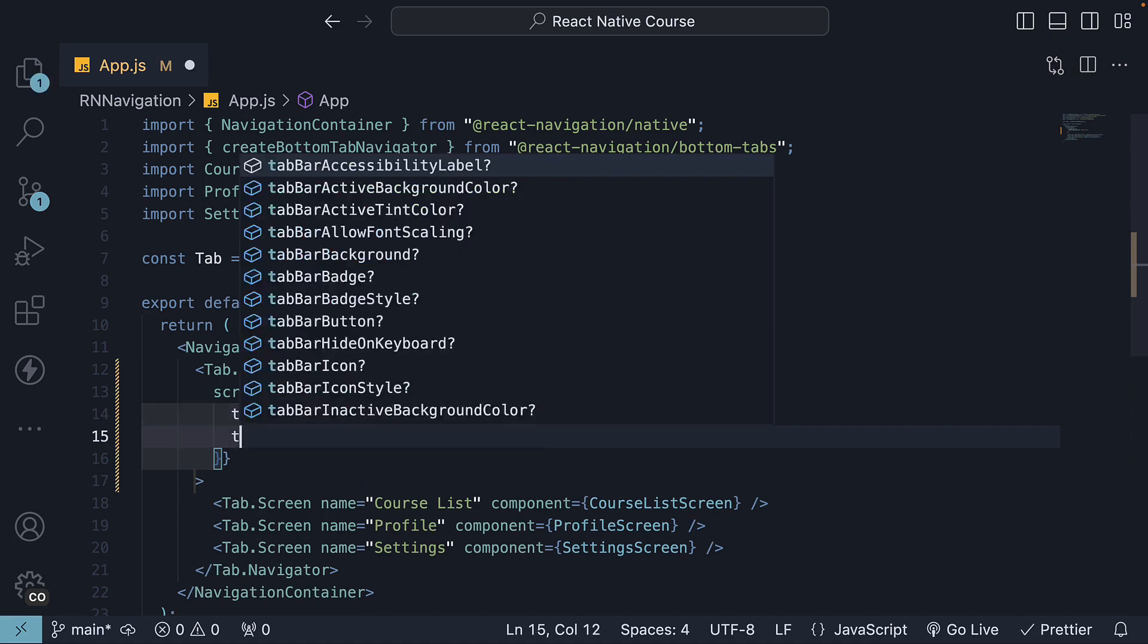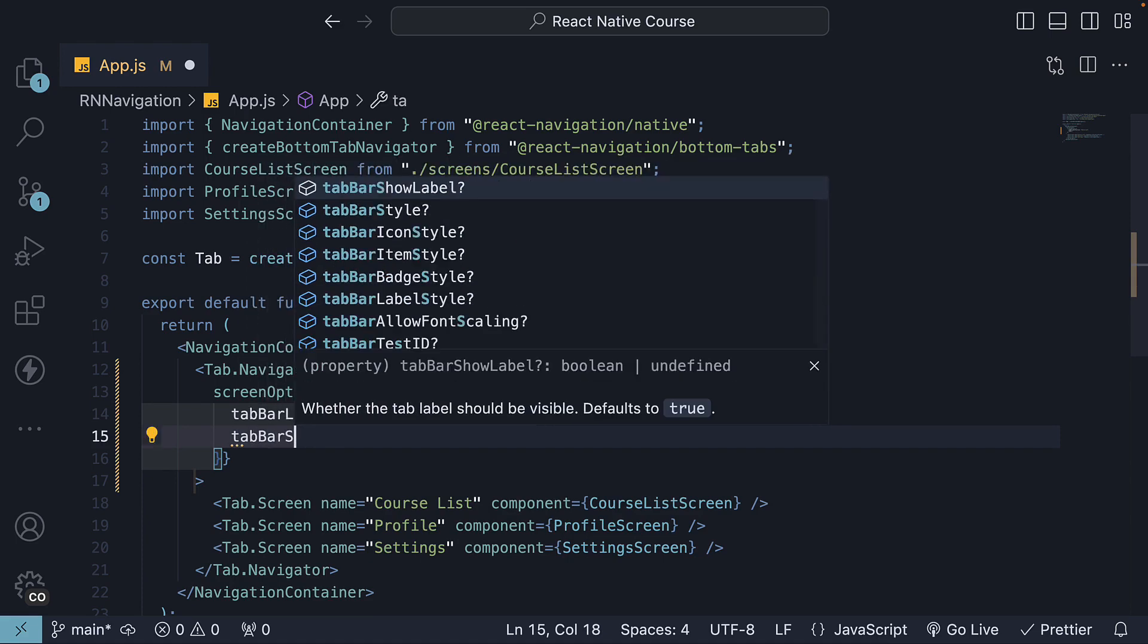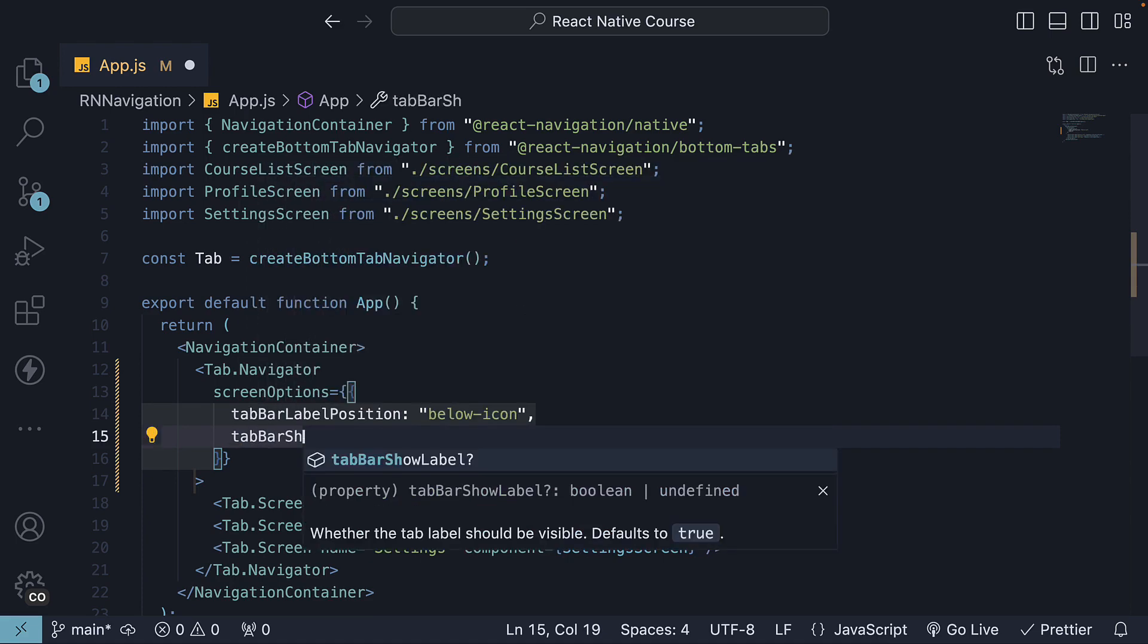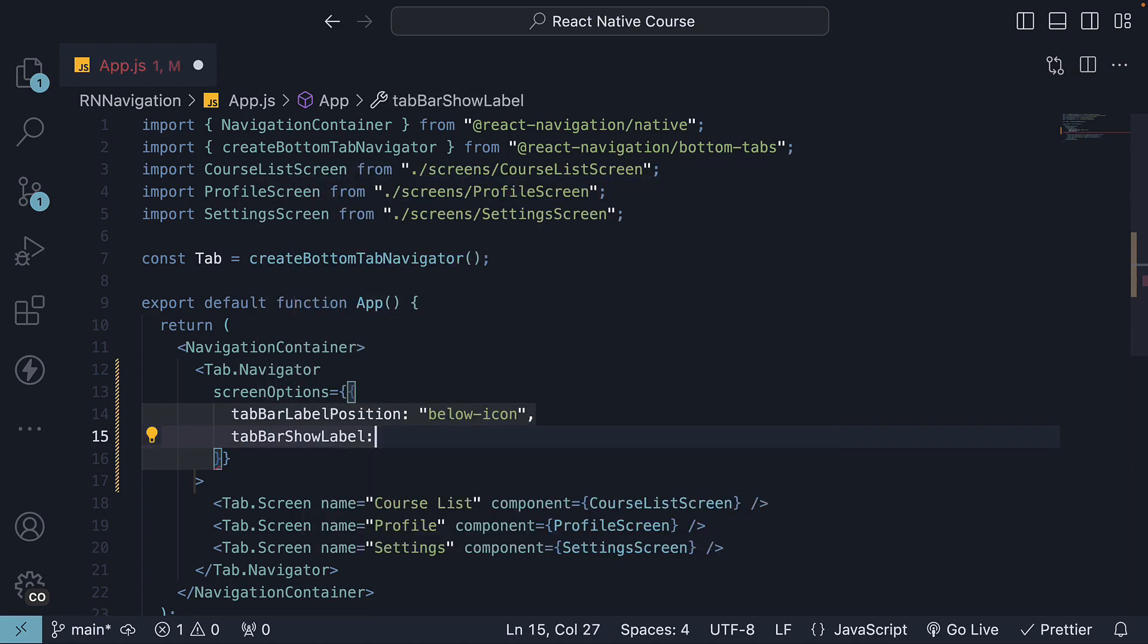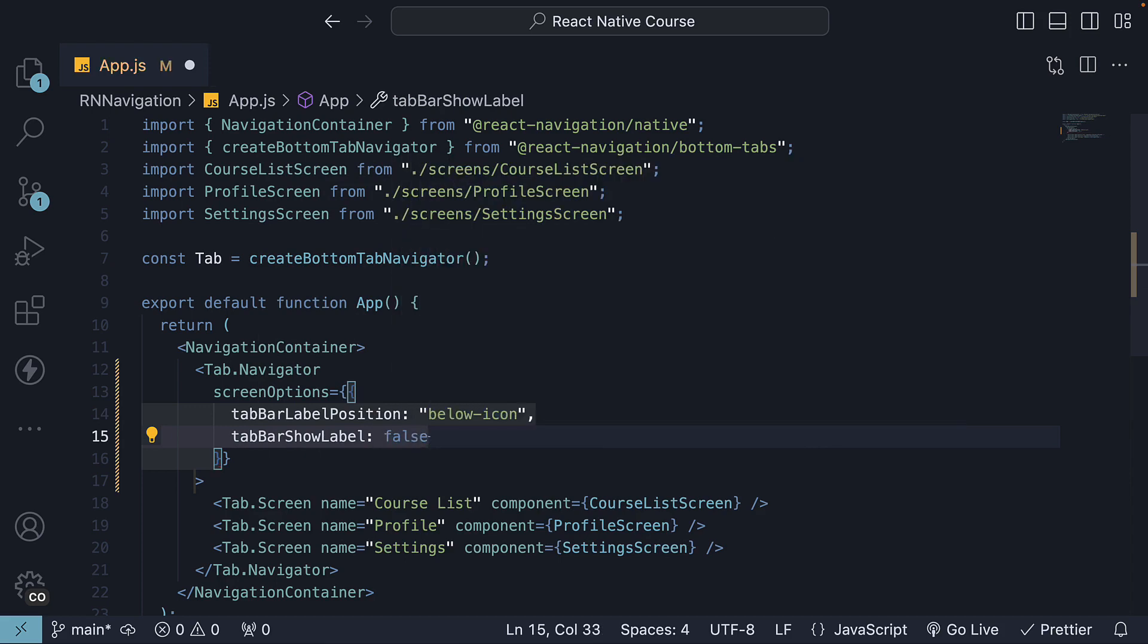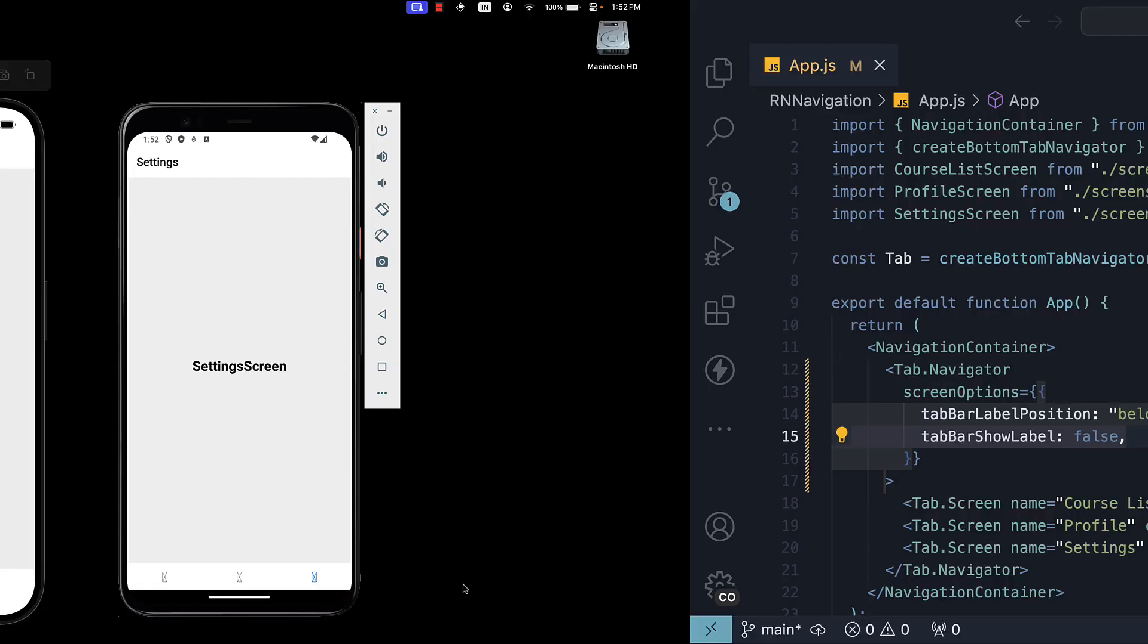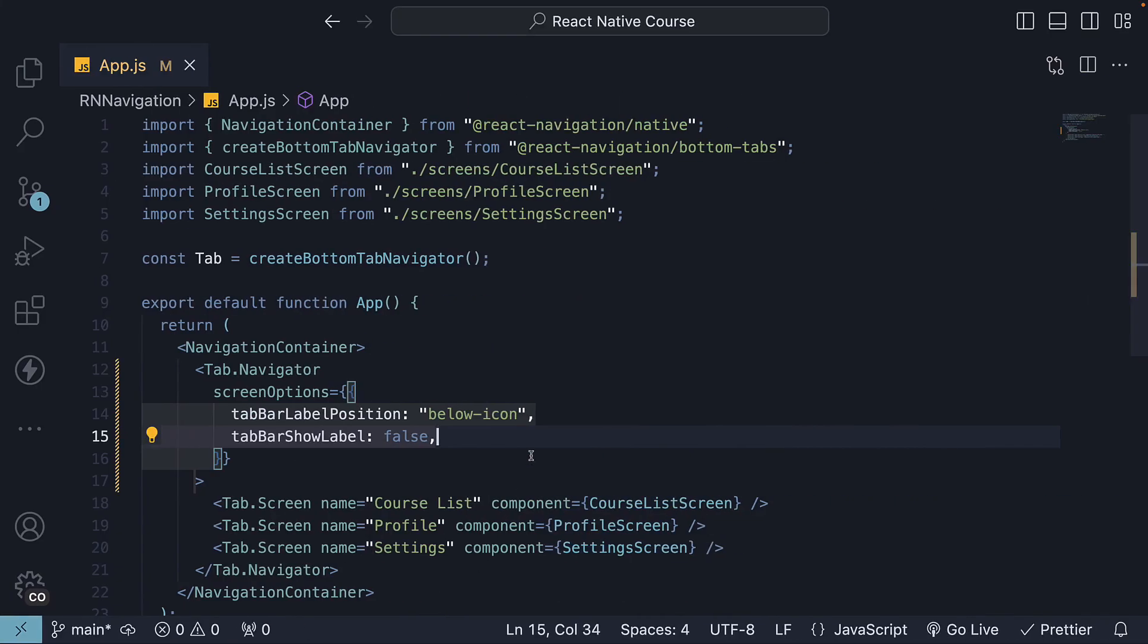The next option is tab bar show label. This is set to true by default. If we set it to false, the tab label is hidden and only the icon is displayed. We do want the label, so I will flip it back to true.